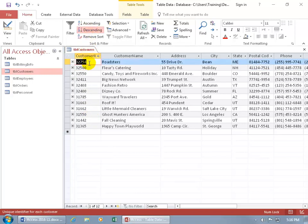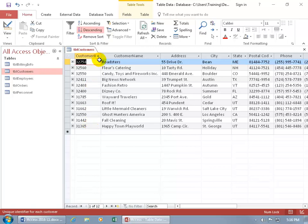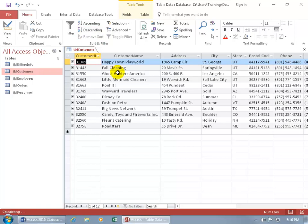Then the largest numbers are going to be up at the top of the 32 thousands and go all the way down to the smaller numbers, 31 thousands, and then the smallest of the 31,000, 31,365, and then of course you get your sort arrow. Let's remove that.